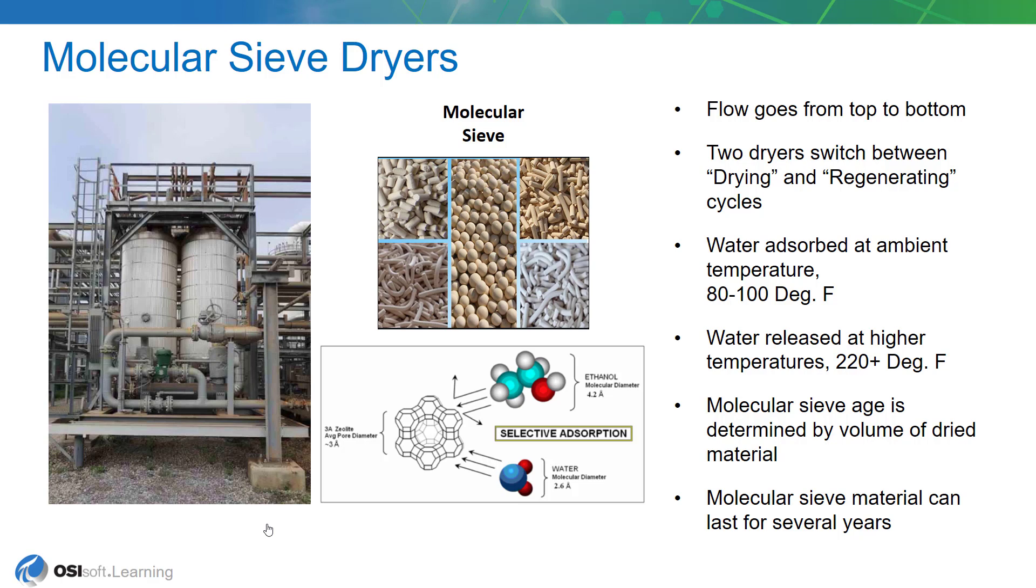The regenerating cycle is achieved by raising the temperature of the bed to over 220 degrees and that basically reverses the absorption process and the water molecules leave the molecular sieve so that it's ready to be put back into service once the second dryer becomes saturated.